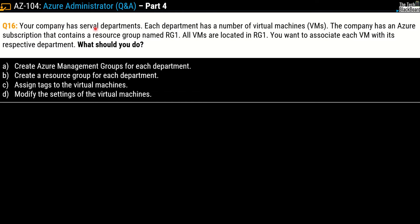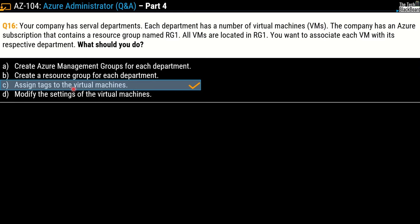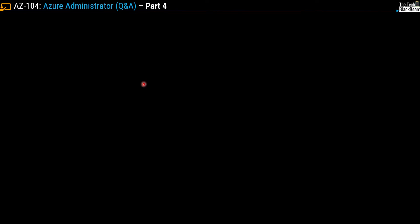Question number 16: your company has several departments, each with a number of virtual machines. The company has an Azure subscription containing the resource group RG1, and all virtual machines are located in RG1. You want to associate each virtual machine with its respective department. What should you do? Options: A) Create Azure management groups for each department; B) Create a resource group for each department; C) Assign tags to the virtual machines; D) Modify the settings of the virtual machines. The correct answer is option C — assign tags to the virtual machines. Tags were discussed in greater detail in part 3 — links are in the description.